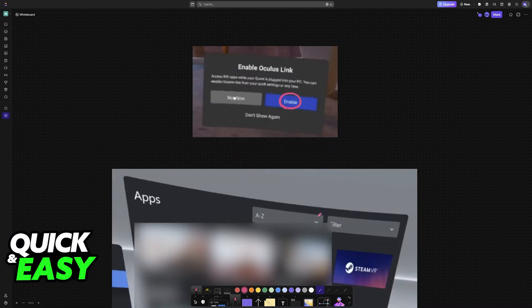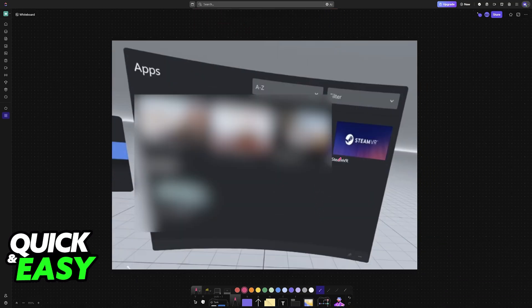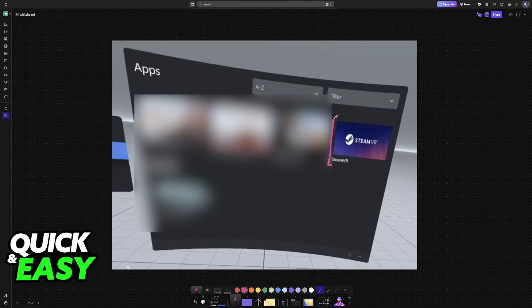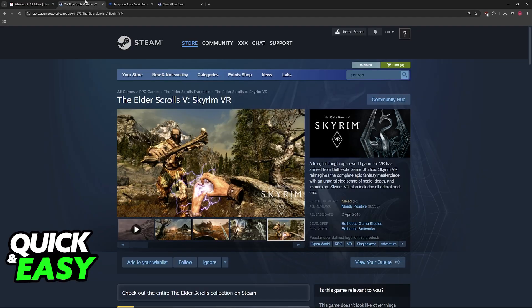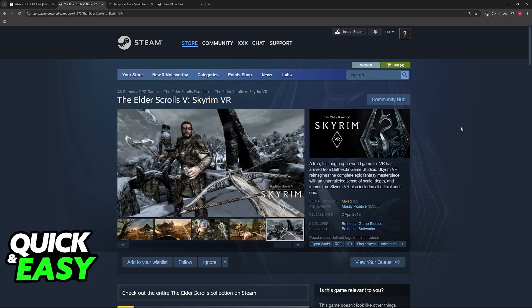Open Oculus Quest Link, and now on your applications, you will find Steam VR. Launch Steam VR, and inside of your Steam library, you will be able to find Skyrim VR. Once you launch Skyrim VR through the Steam Store page on your library, you will be good to go.